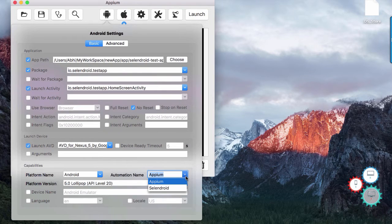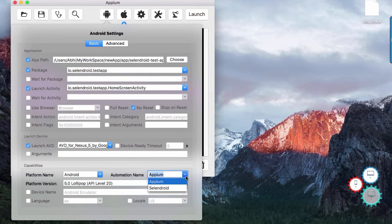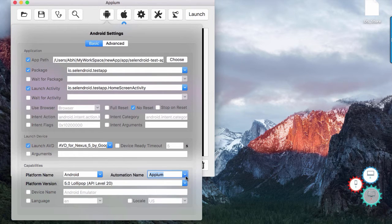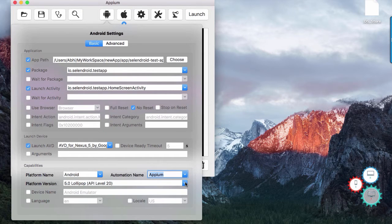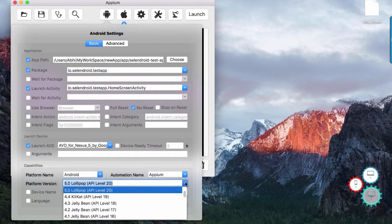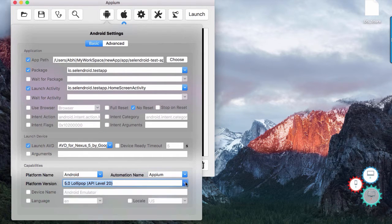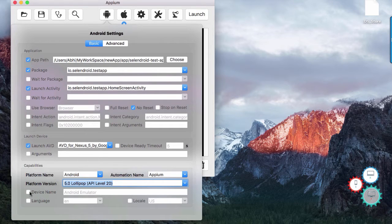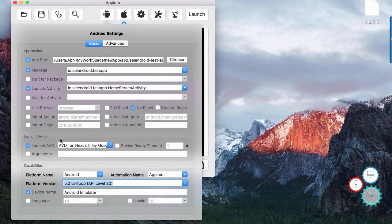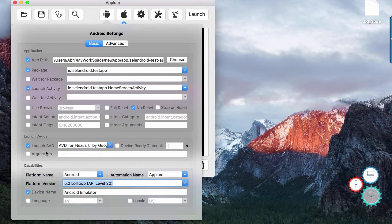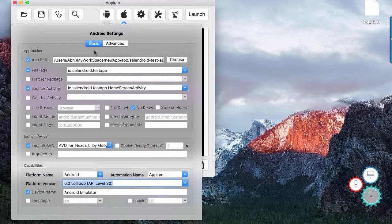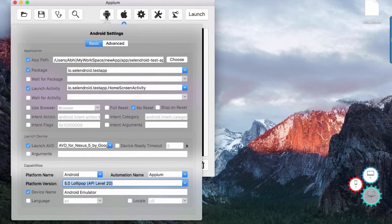You may use Selendroid if you want to automate app with lower version of android such as API 15 or lower. Under platform version you can set android version. Device name is a free text. Remember you can override all the options that we have discussed in a code that you have tried.